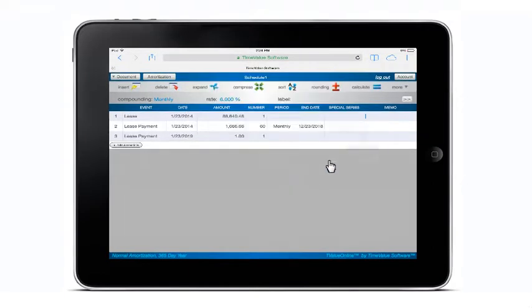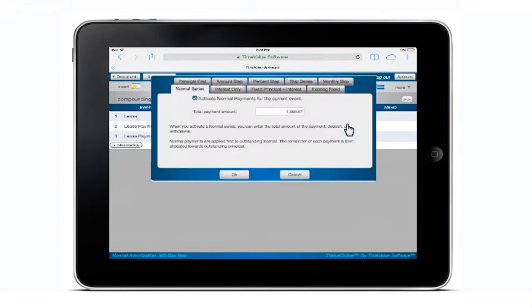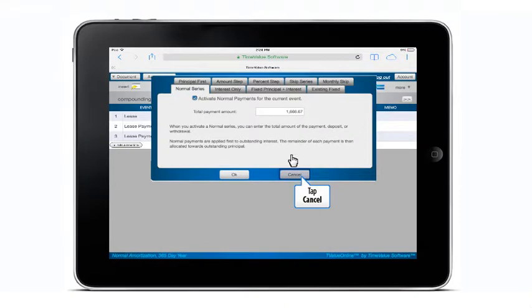By tapping on the special series field on line 2, you can access the special series dialog. The special series dialog contains all of the creative finance tools that are greatly valued in T-Value software.